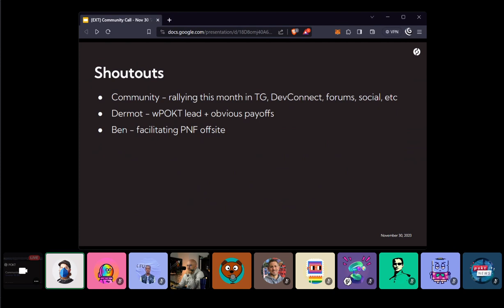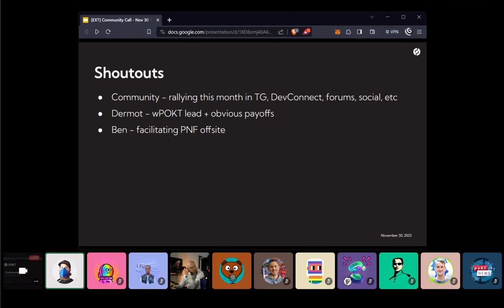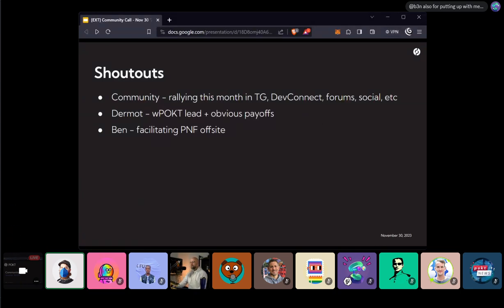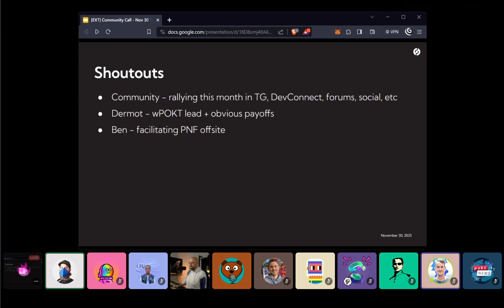I'm going to start off with our shoutouts like always. I just want to do a huge shoutout. Over the last month, the community has really rallied. I've seen so much activity in Telegram, Discord, social media, Twitter, everywhere. So I'm just really thankful to see kind of a re-engagement of everybody and some excitement here. I am proud to be part of the community, and it's nice to have a positive sentiment going into the end of the year. So thank you all for making that happen.